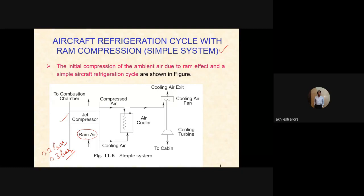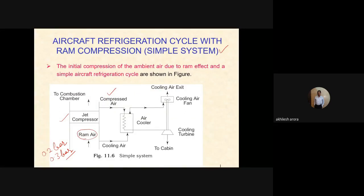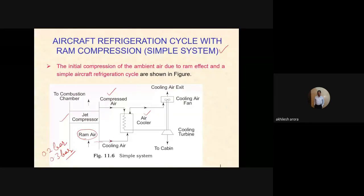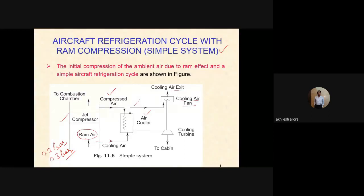The ram air first passes to the jet compressor, then goes to the combustion chamber, and a part of it is taken out for refrigeration and air conditioning. This compressed air is passed through the air cooler, where it is cooled using ram air only. The cooled air then passes through a cooling air exit fan and leaves the system.